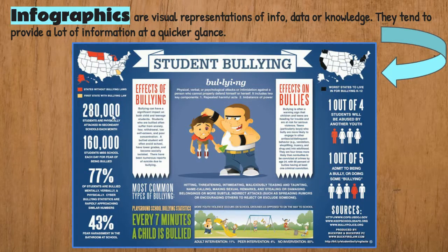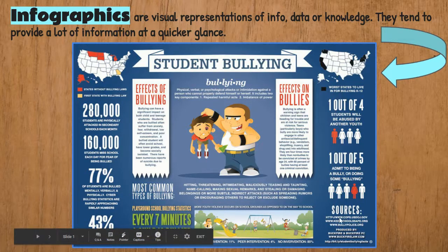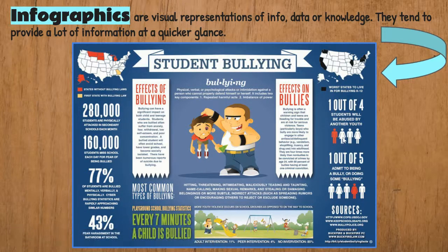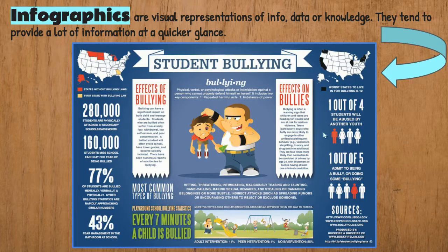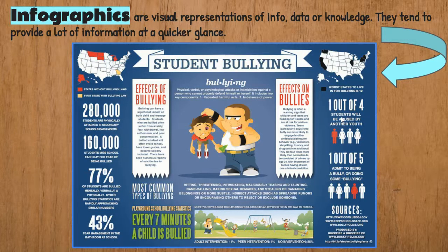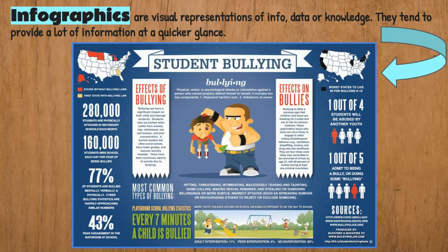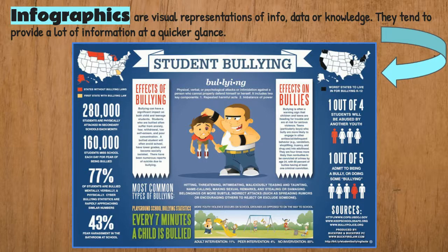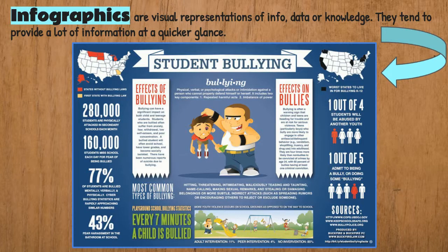We have text, we have statistics, we have all sorts of visuals that make it easier for the reader to understand what our statistics are about. Here we see one person out of four students will be abused or bullied by another student. So an infographic makes it easy to understand research content visually, and they look pretty cute, they look pretty cool.